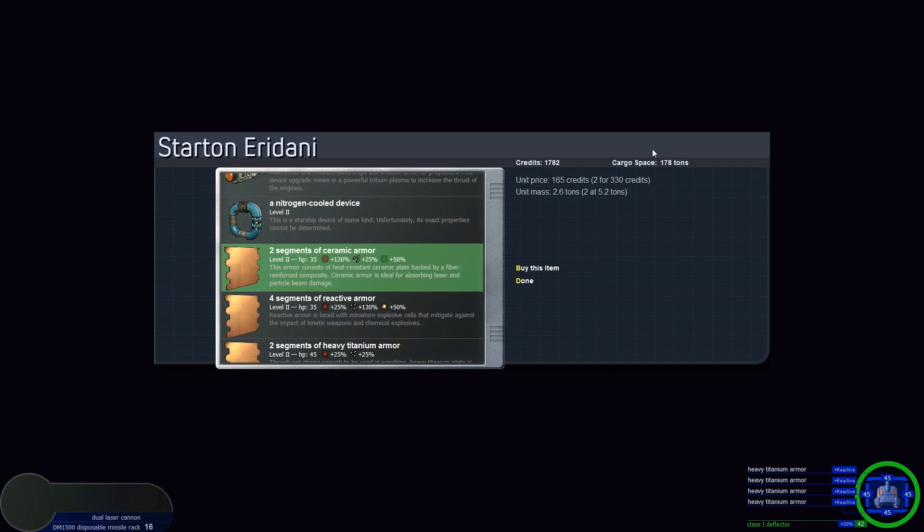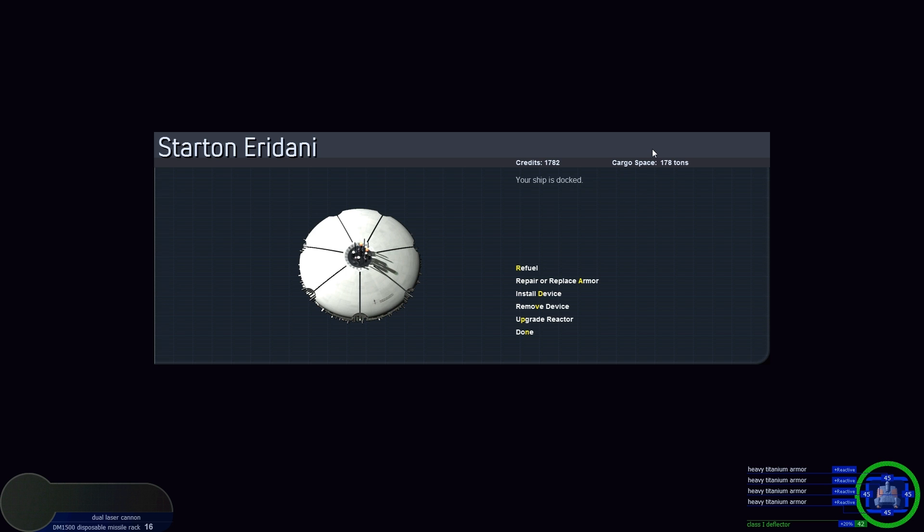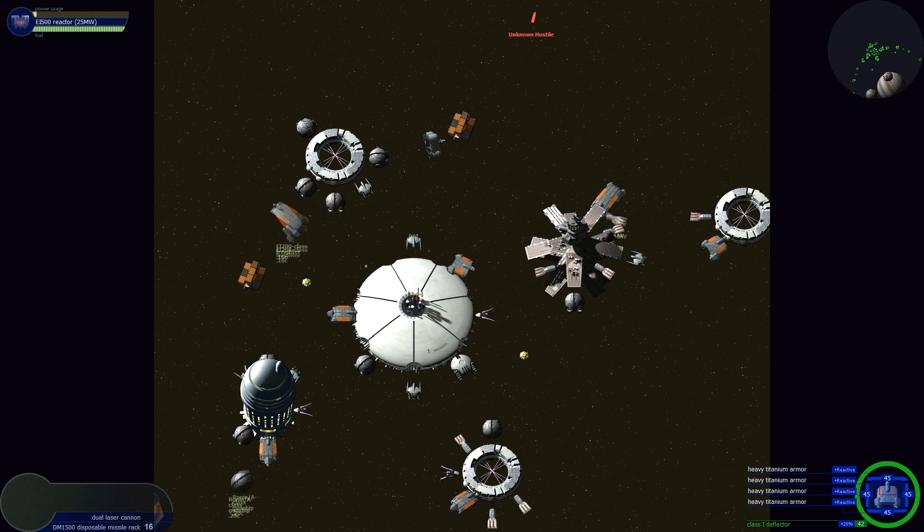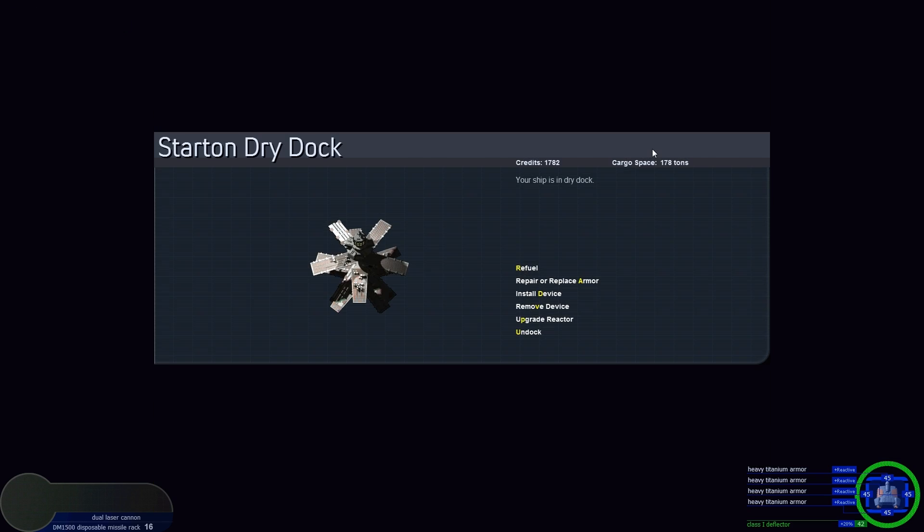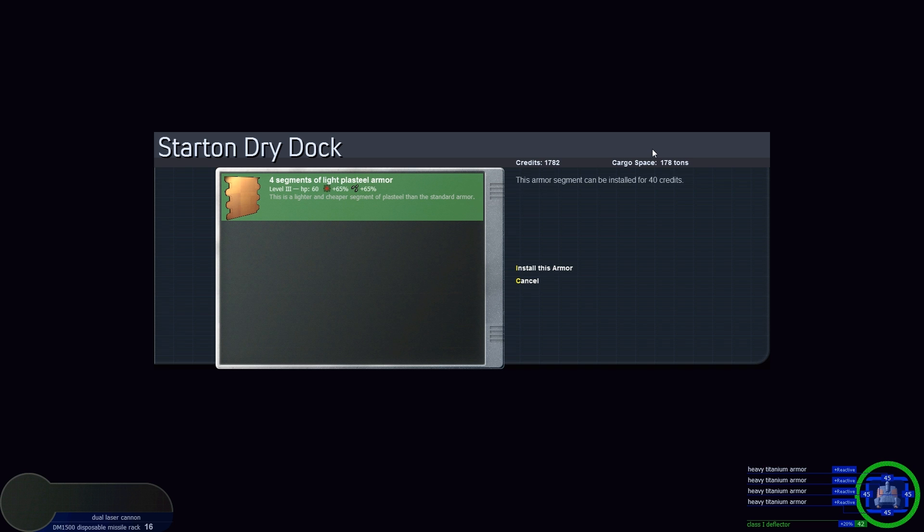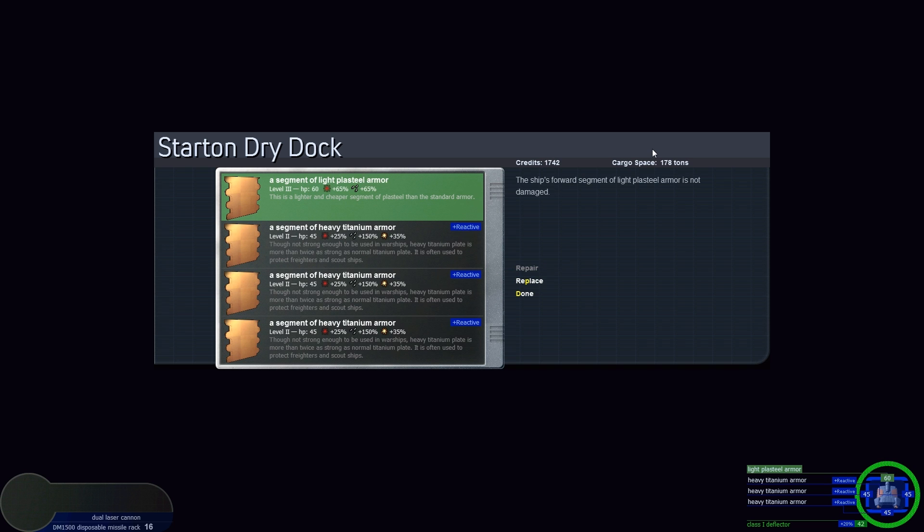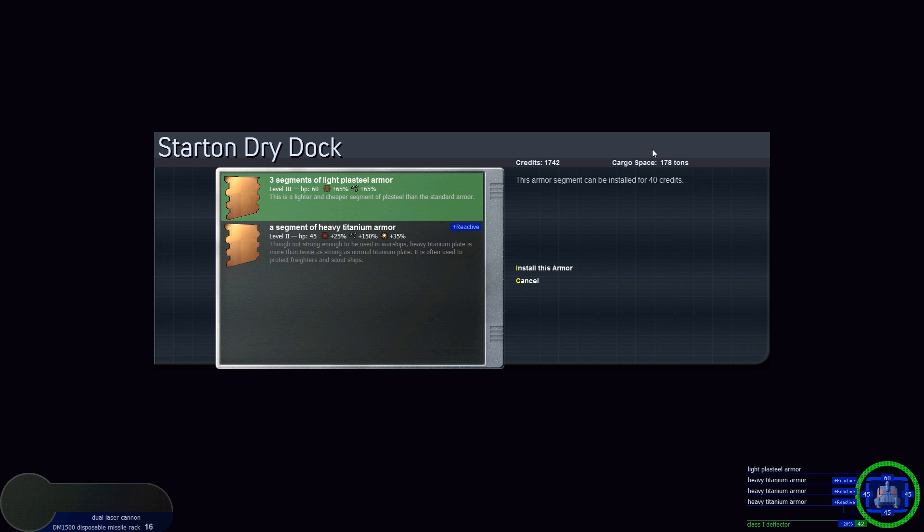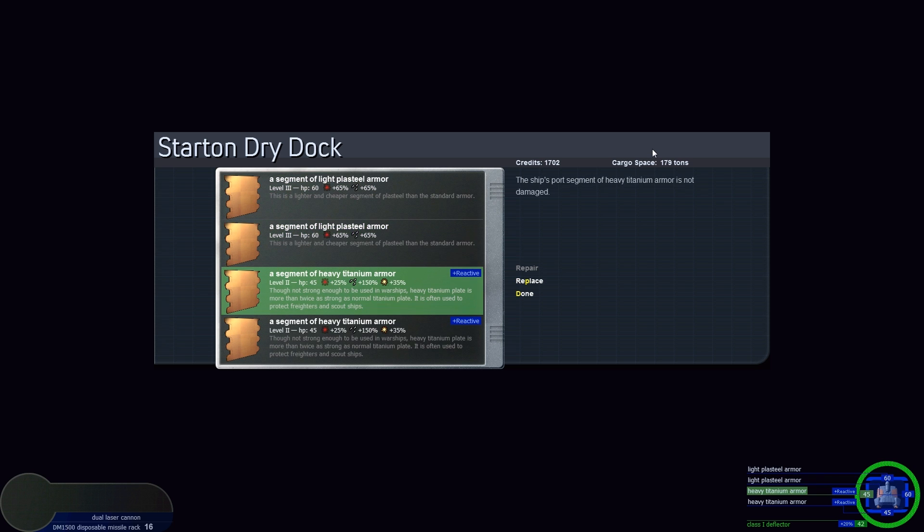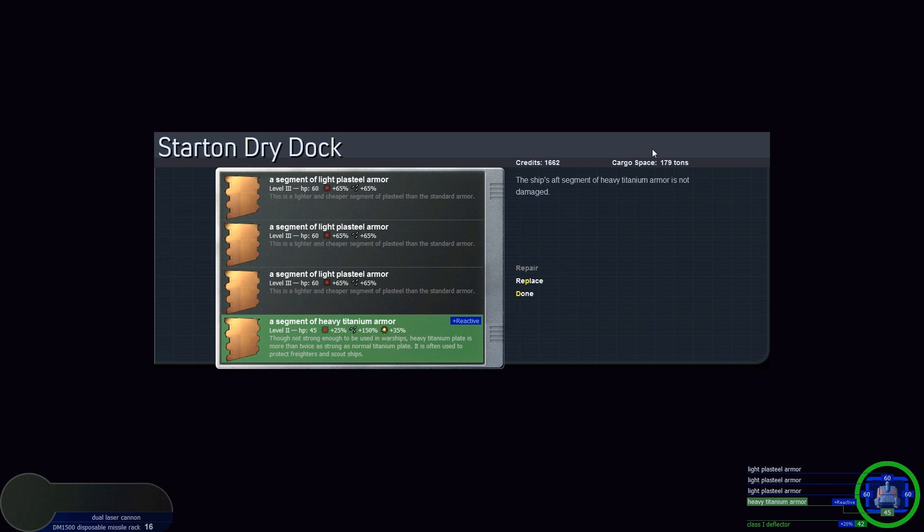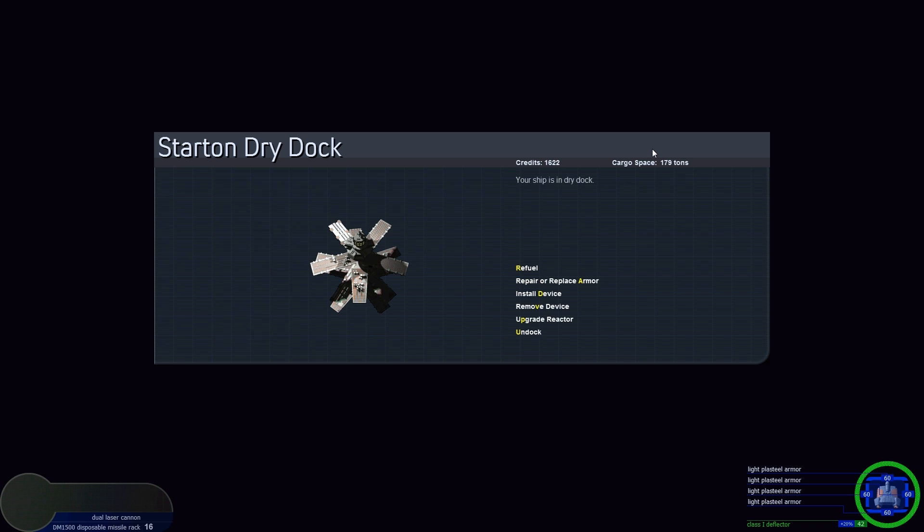So 1782 credits. Let's first install that. Go to dock services. Wait, you need to get to the armor specialist in order to take armor off. Starton dry dock, repair or replace armor. Let's do it, let's replace with this one. Install. Done.